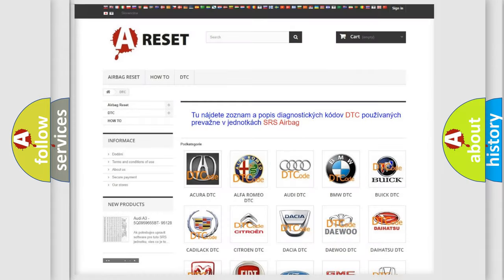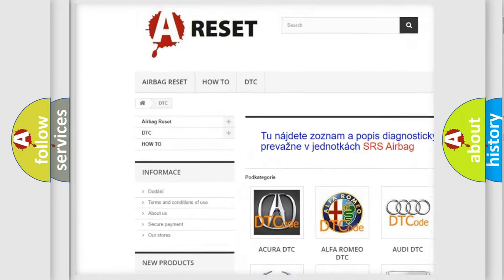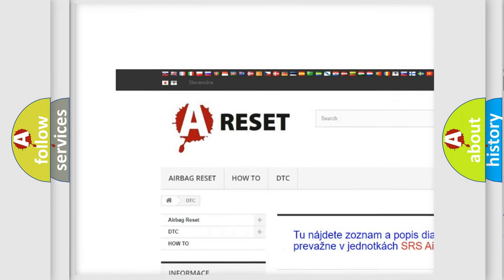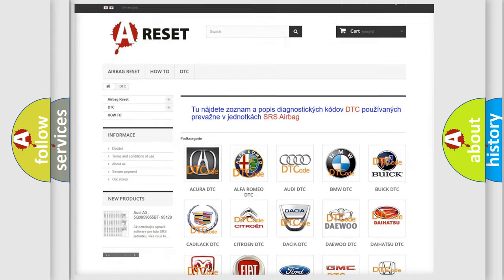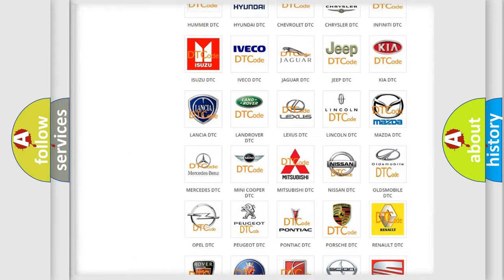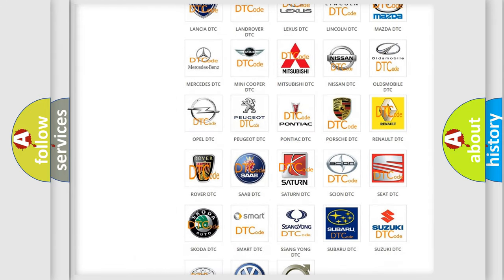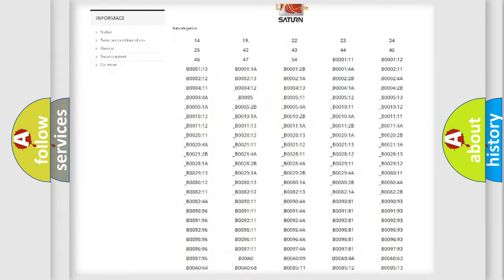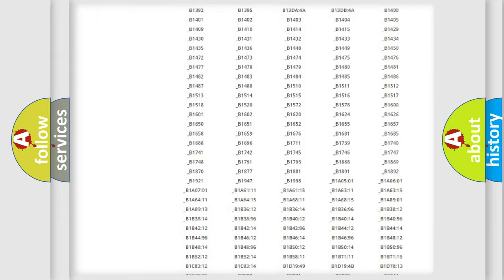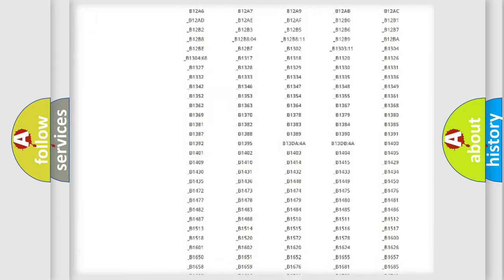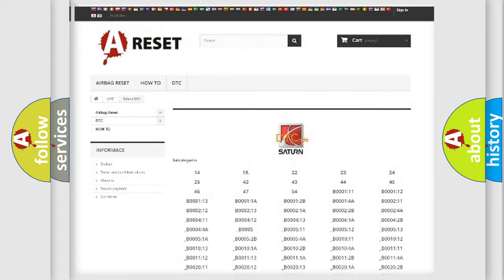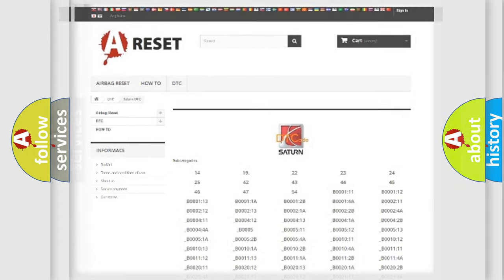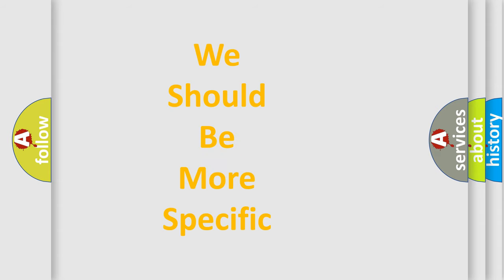Our website airbagreset.sk produces useful videos for you. You do not have to go through the OBD2 protocol anymore to know how to troubleshoot any car breakdown. You will find all the diagnostic codes that can be diagnosed in Saturn vehicles. Also many other useful things. The following demonstration will help you look into the world of software for car control units.